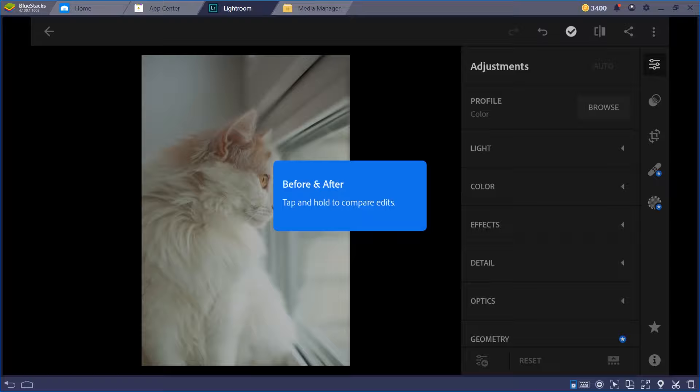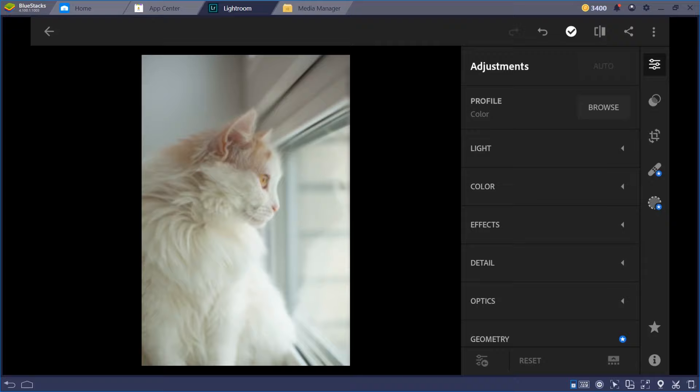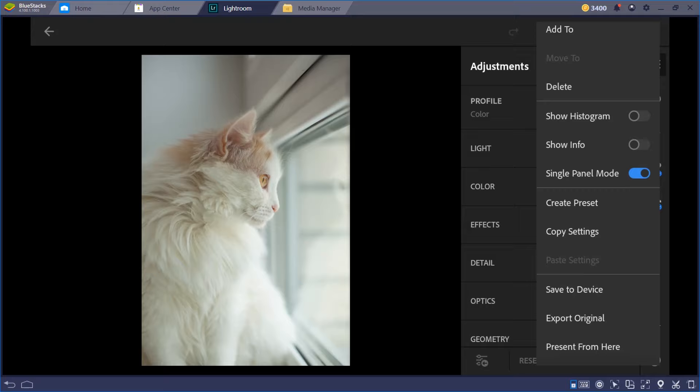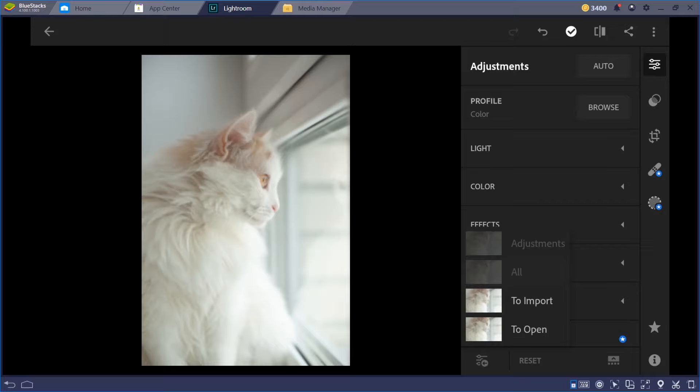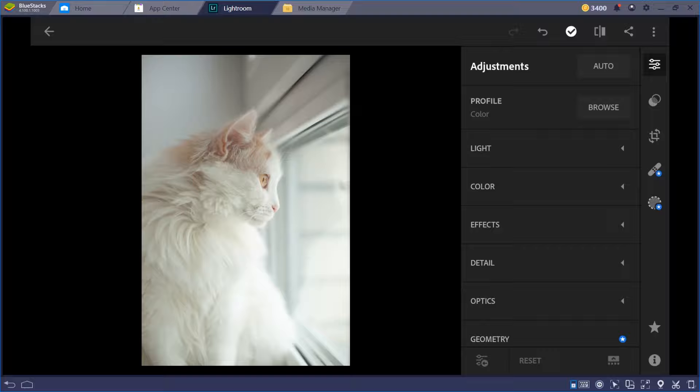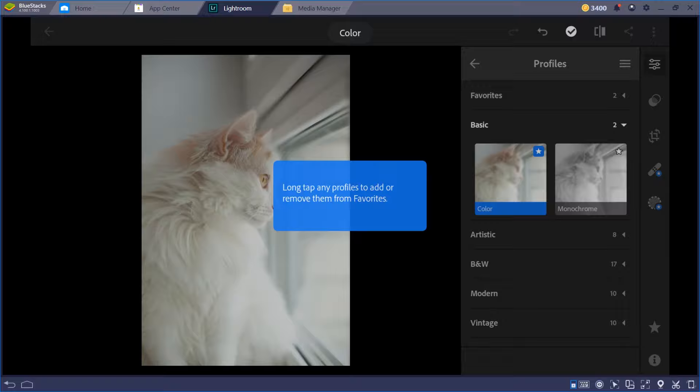To check your before and after, long press the image so you can see the before, and release it to see the after. But I'm not going to use the auto adjust — we're going to go through the very basics manually.